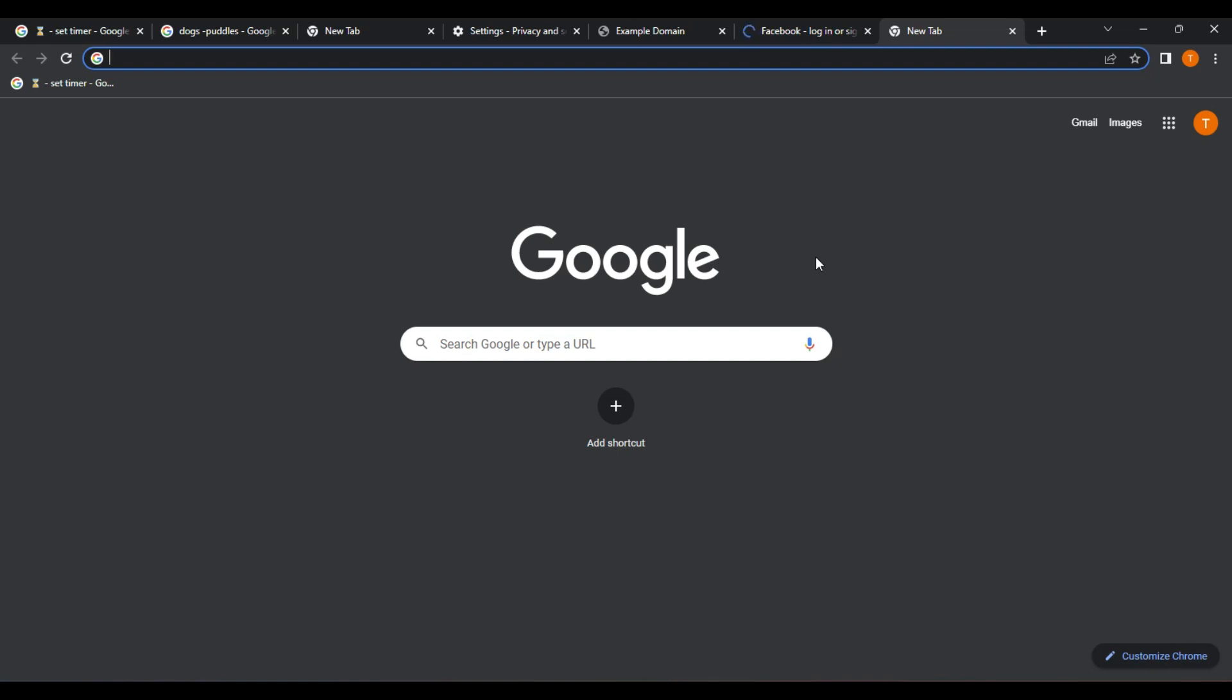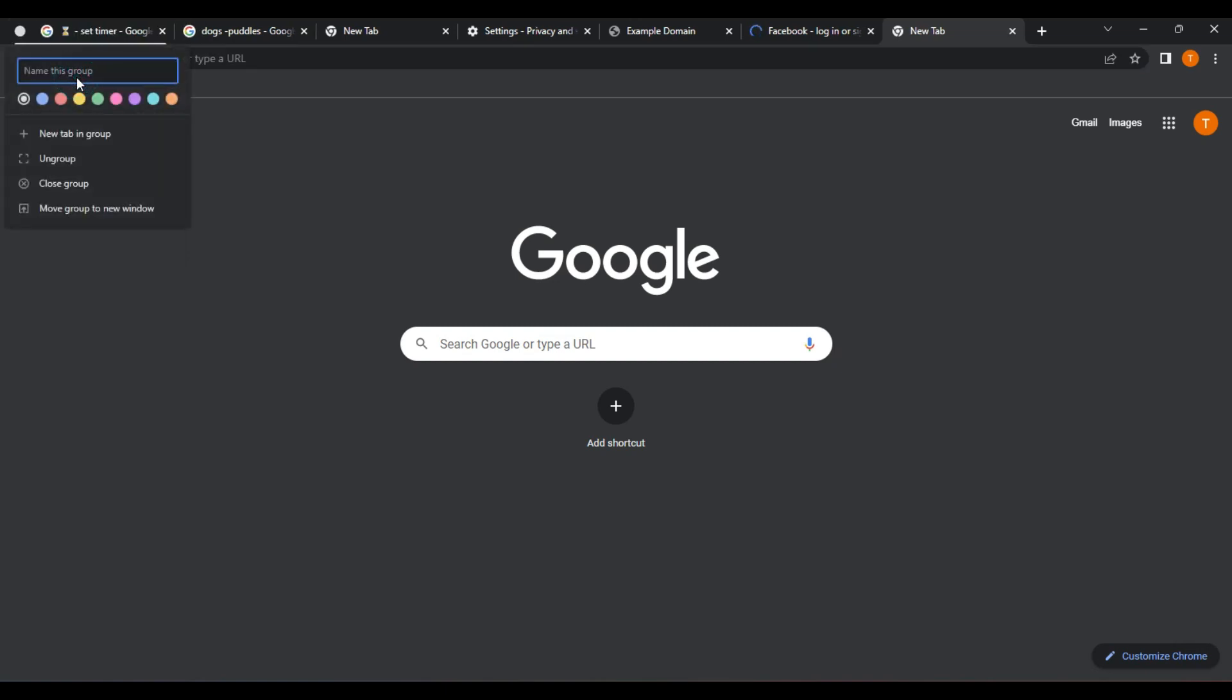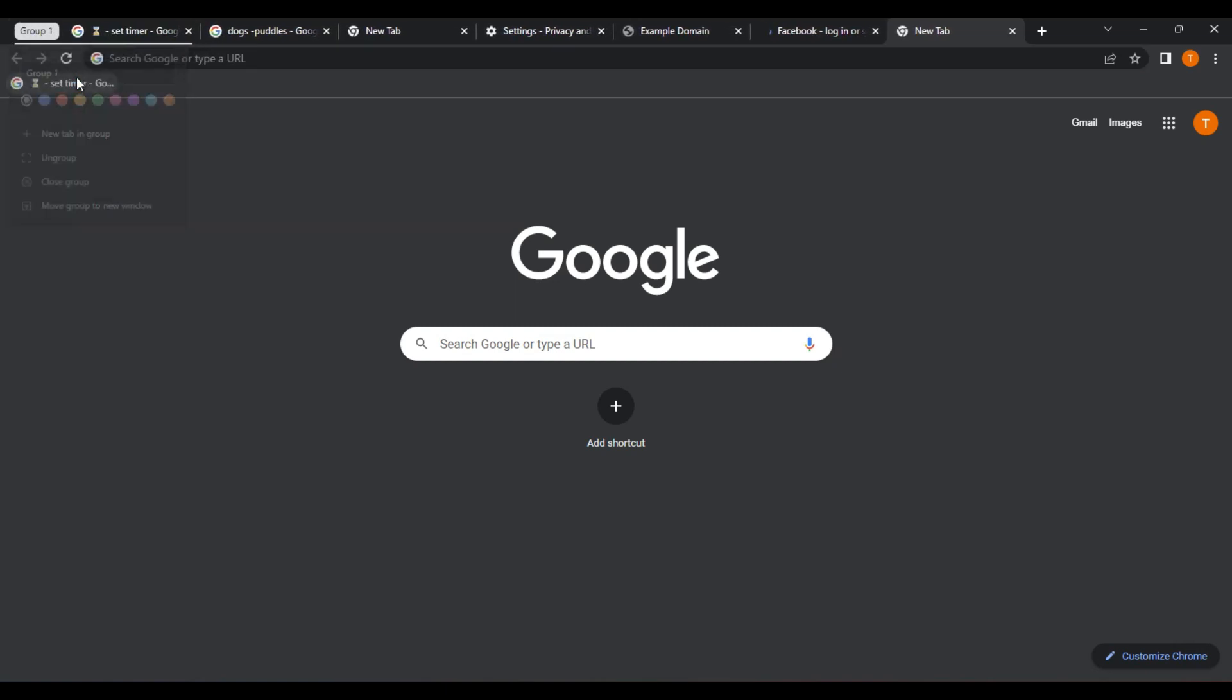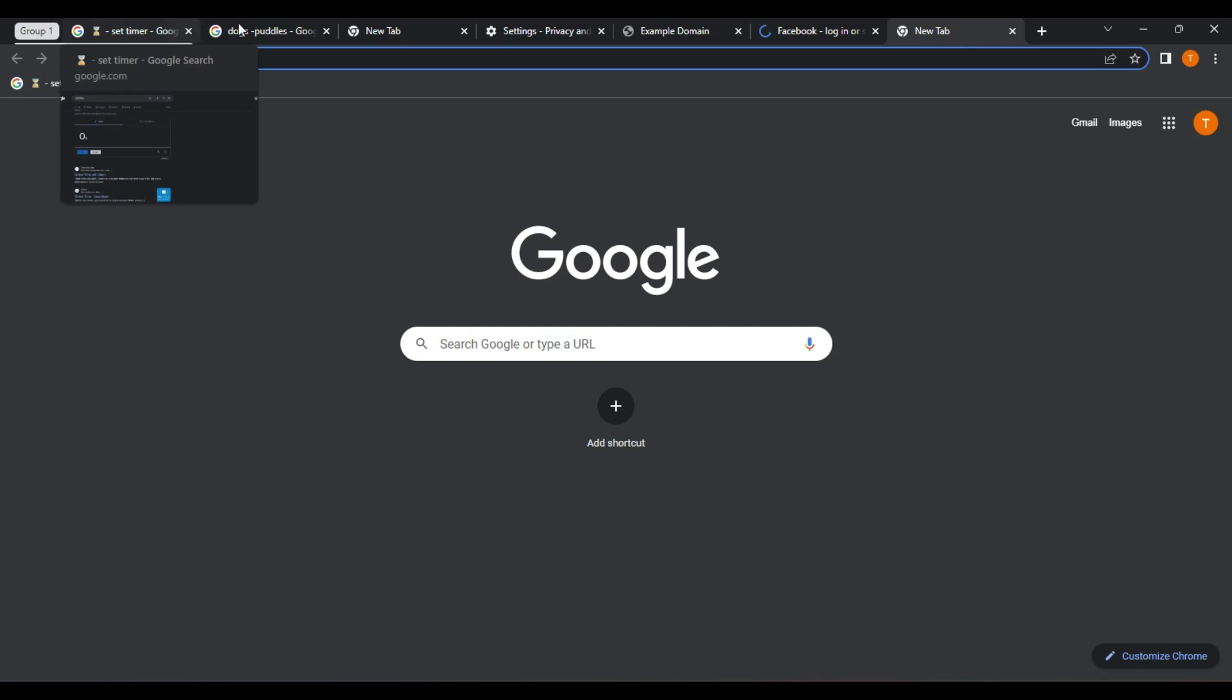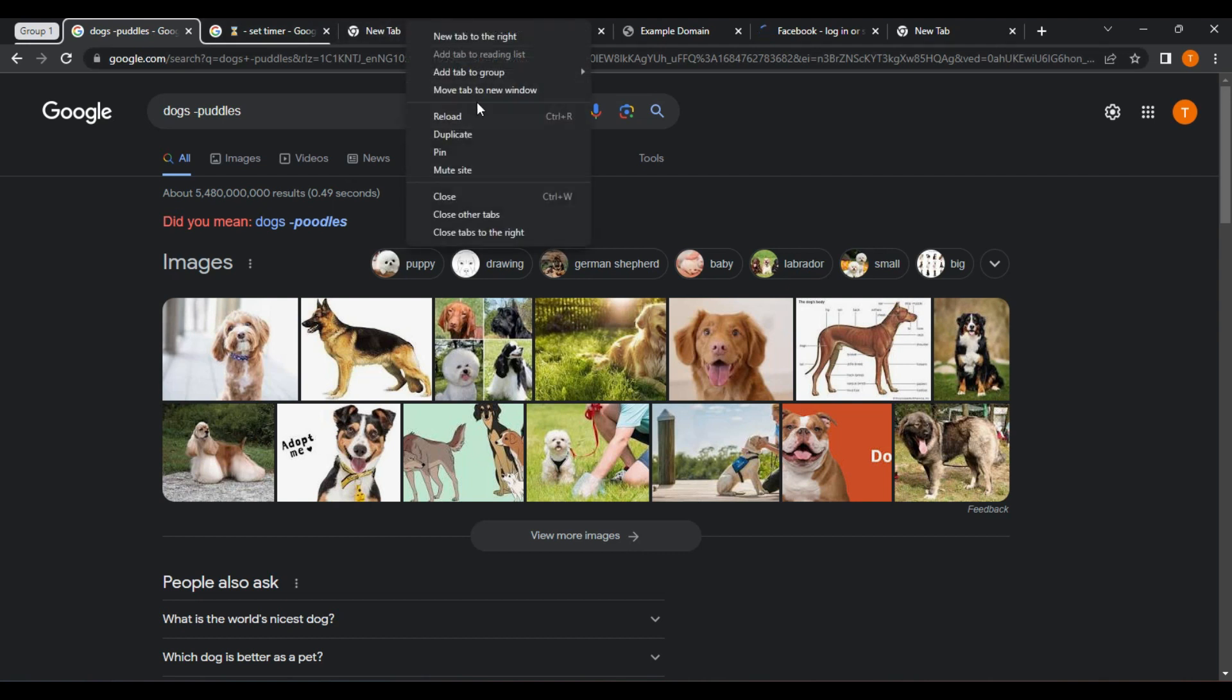To use tab groups, first make sure your web browser supports the feature. In Google Chrome, for example, you can create a tab group by right-clicking on a tab and selecting Add to New Group. You can then give the group a name and color. To add more tabs to the group, simply drag and drop them onto the Group tab. To switch between groups, click on the Group tab or use the keyboard shortcut.